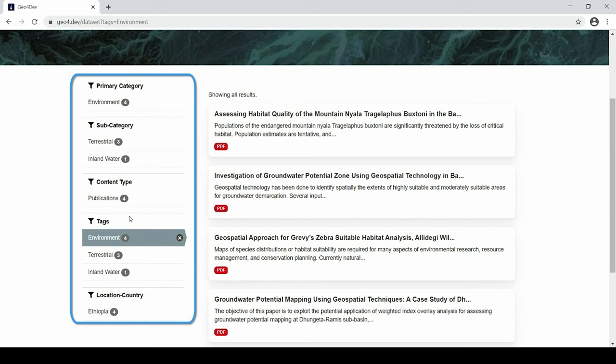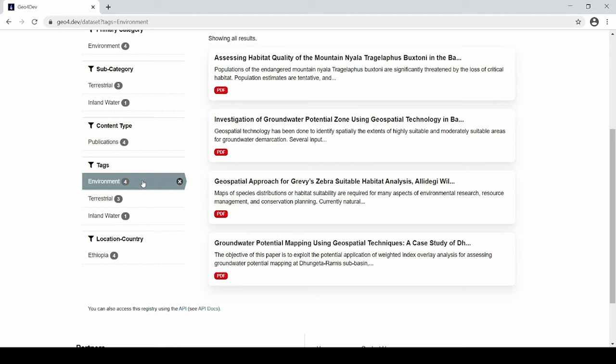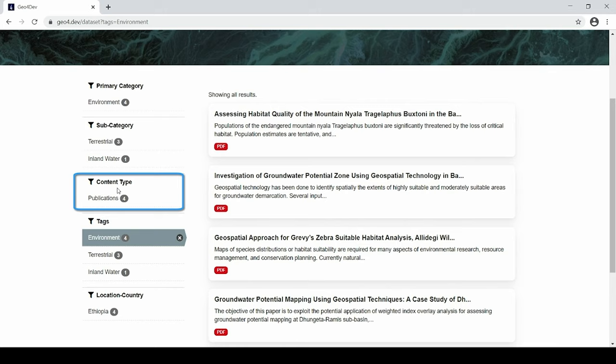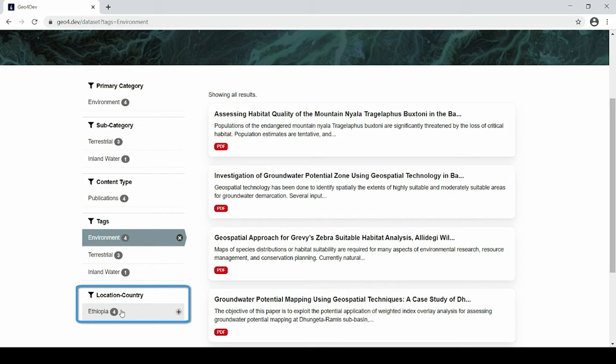The menu bar on the left also reveals other available filtering options such as the content type, which includes publications, datasets, online courses, capacity building materials, workshop recordings, and web applications, and by the country in which the content is located. Of course, not all content will be country specific, so these items are included in the global category.